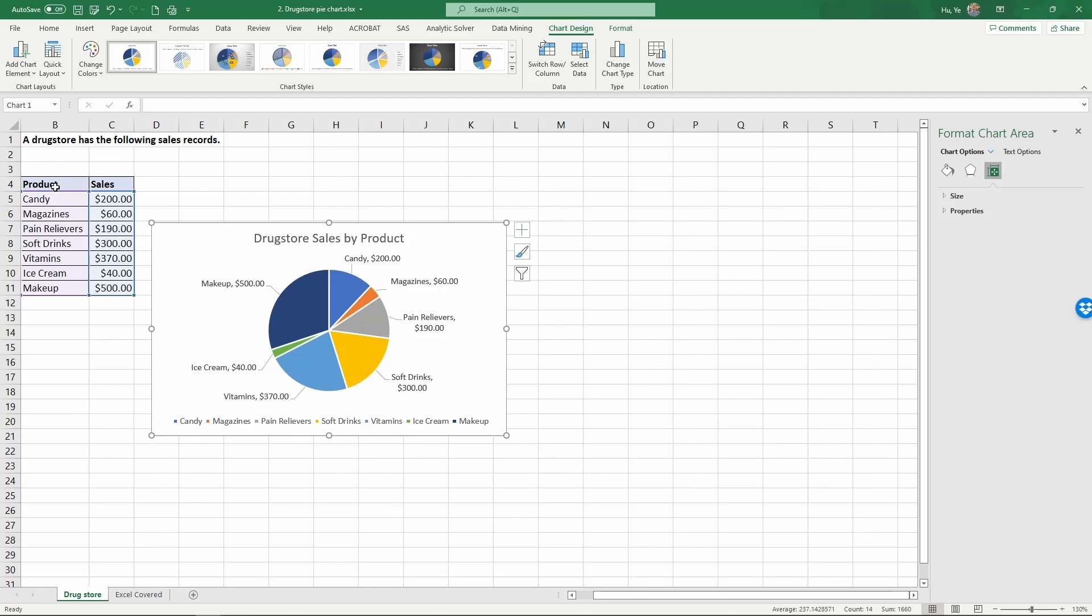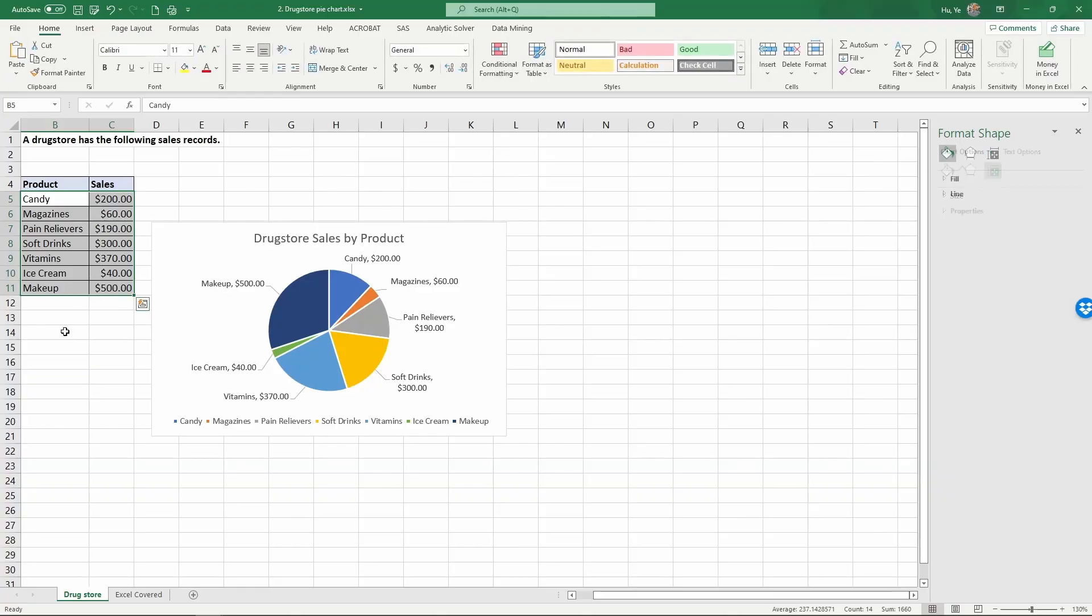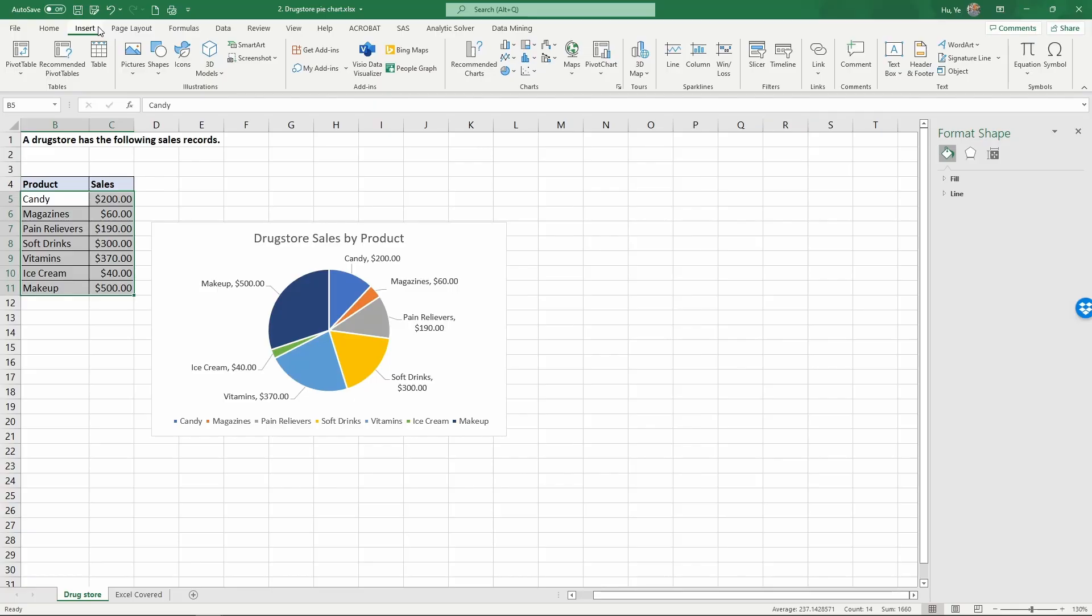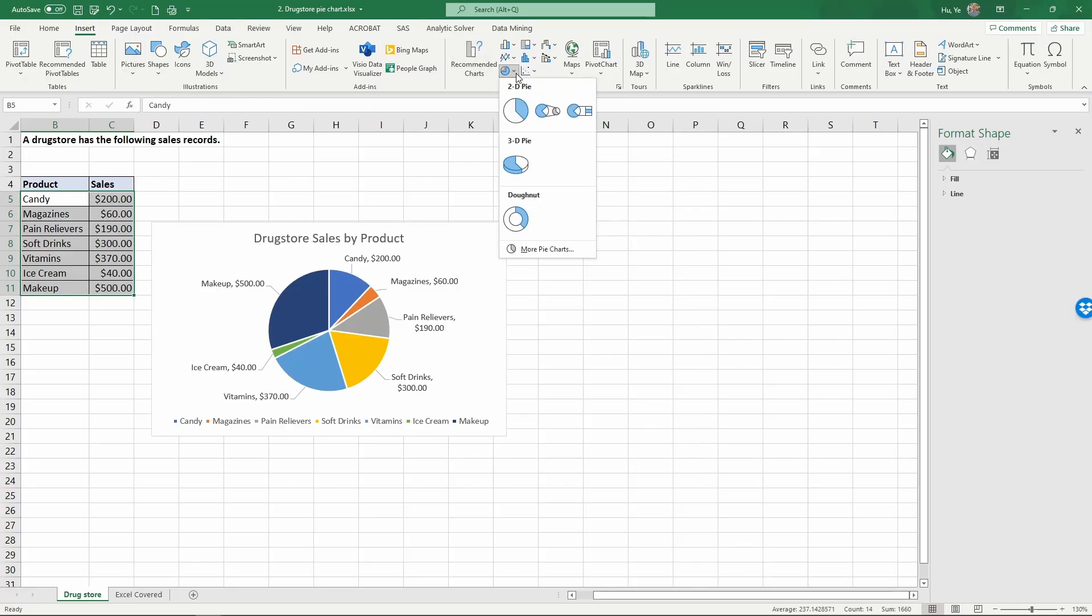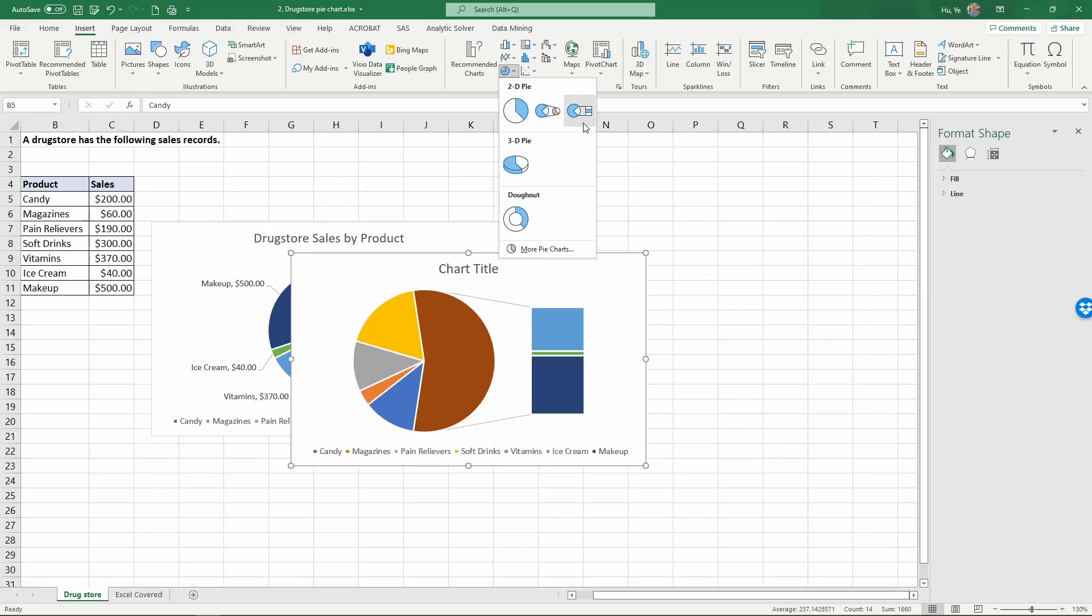Because of that there is actually another option for pie chart. Let's do this again. Select this data, then insert, click on this little arrow in the pie chart. We're going to do a bar of pie. It will help create the bars in addition to having the pie.